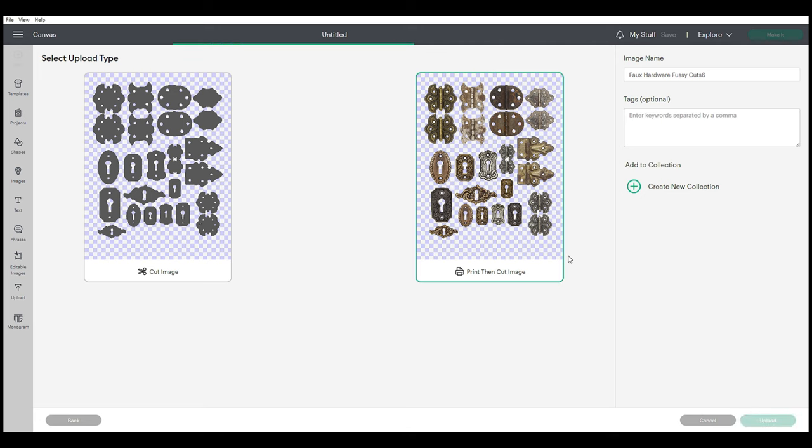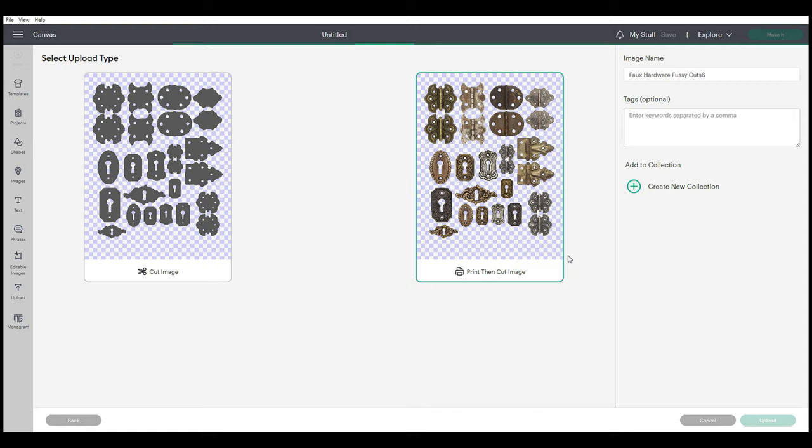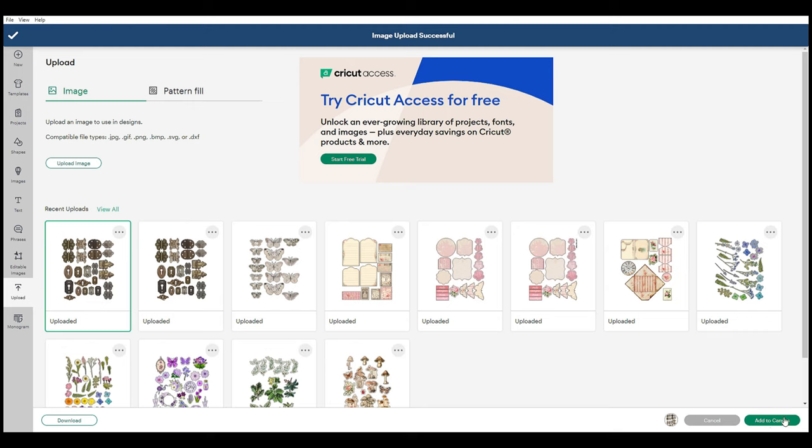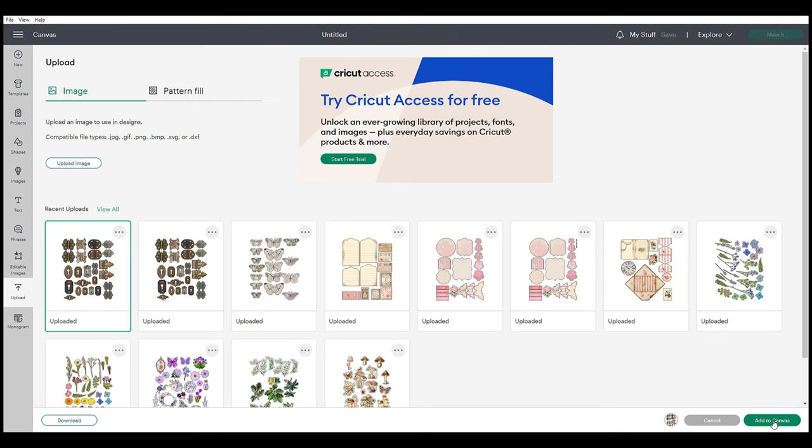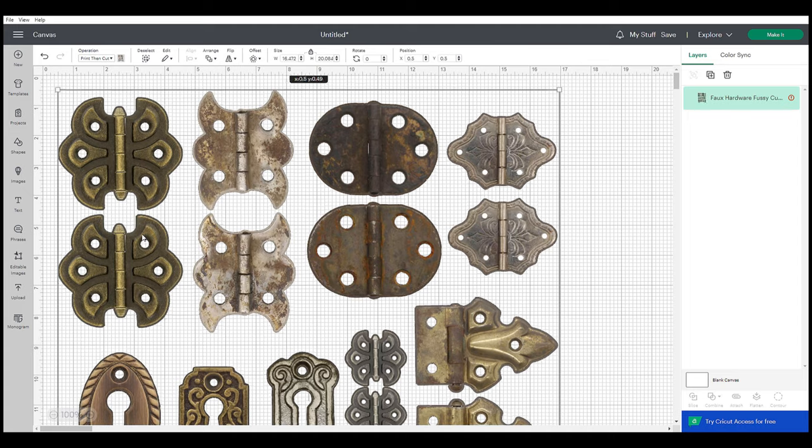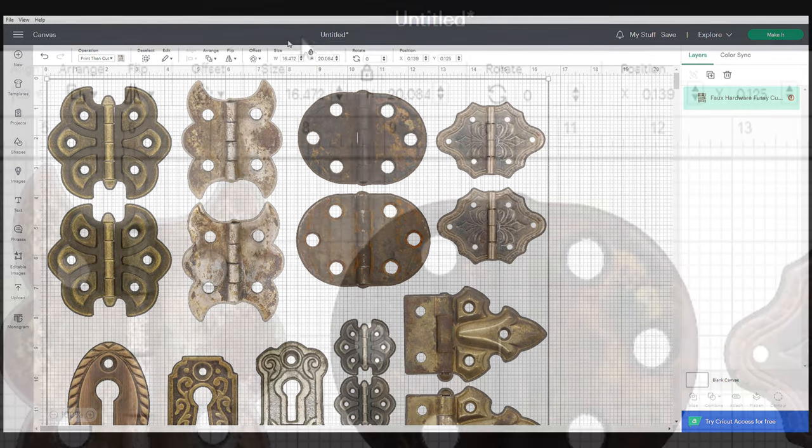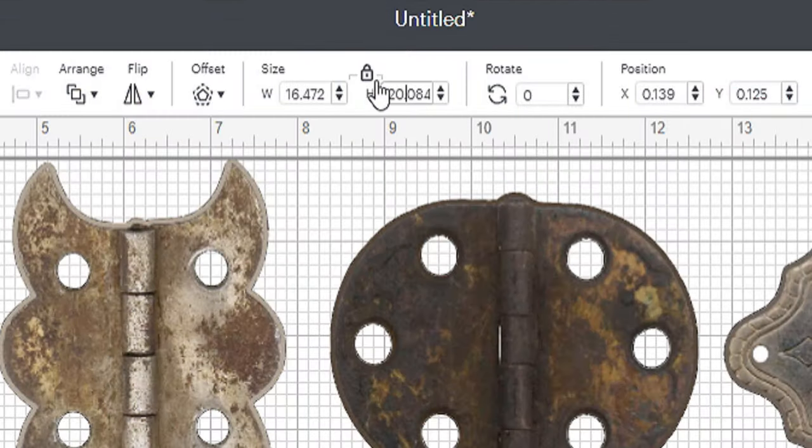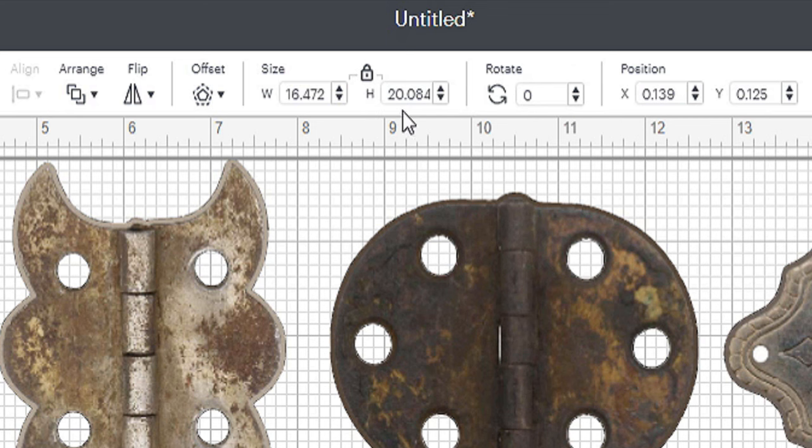And upload. Then I want to select the image that we created and add it to the canvas. It's going to be kind of big at first. We're going to drag it up to the corner here, and we're going to look at these sizes. You want to lock this in place so that it will evenly change your size.